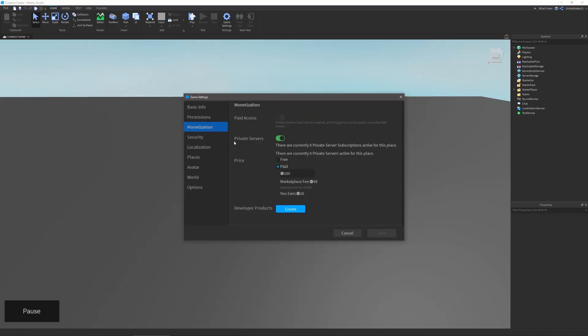The next one is monetization, and this will allow you to change your game's paid access and private server prices and if those things are on. A note to make on these is that you can only have one active at a time. You can't have both paid access and private servers running. You can only have paid access or private servers. You can also create developer products that can be purchased in your game.